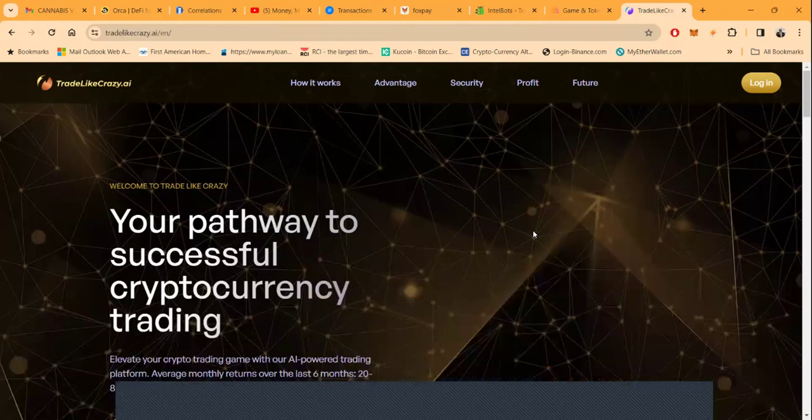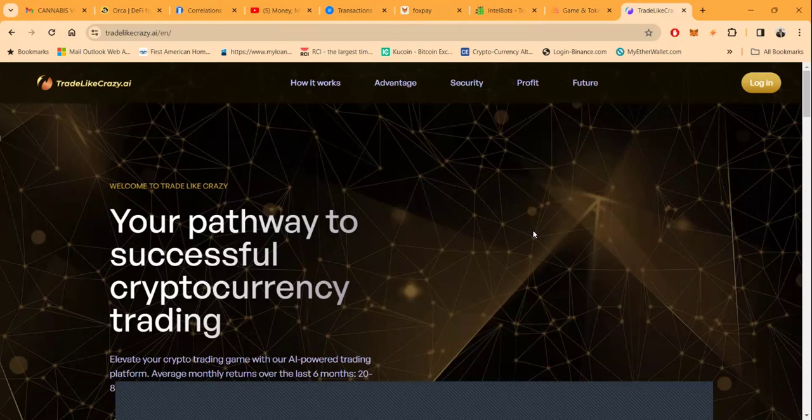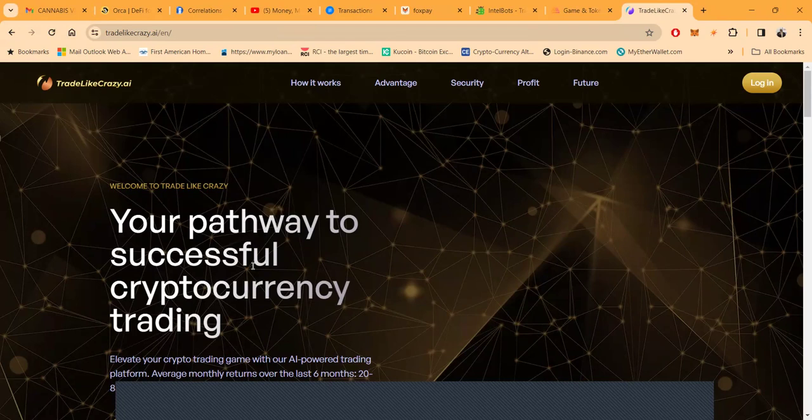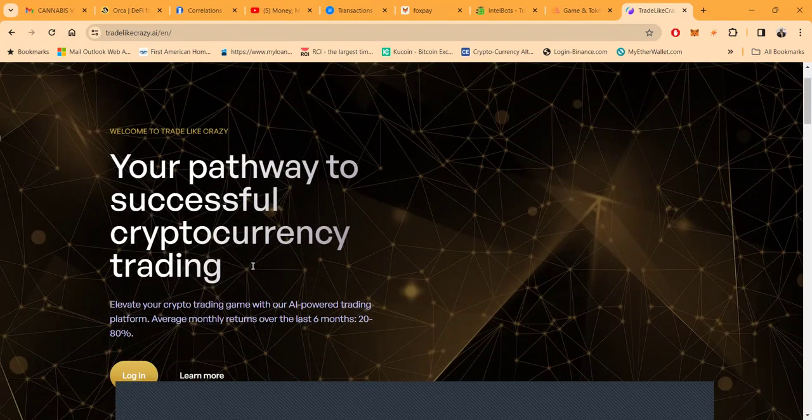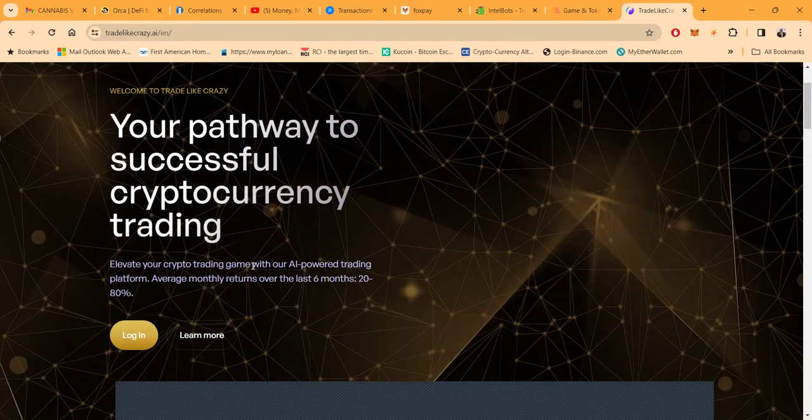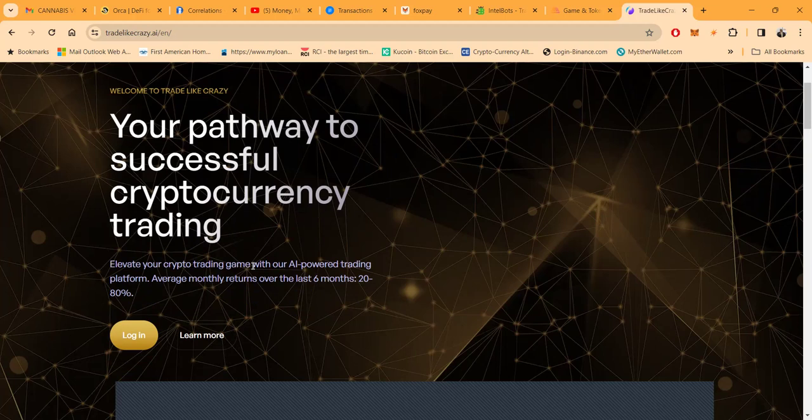Before you jump into Trade Like Crazy or any other thing I talk about, you need to know it's all casino style, lottery style, it's all a gamble. So only use what you can afford to lose.